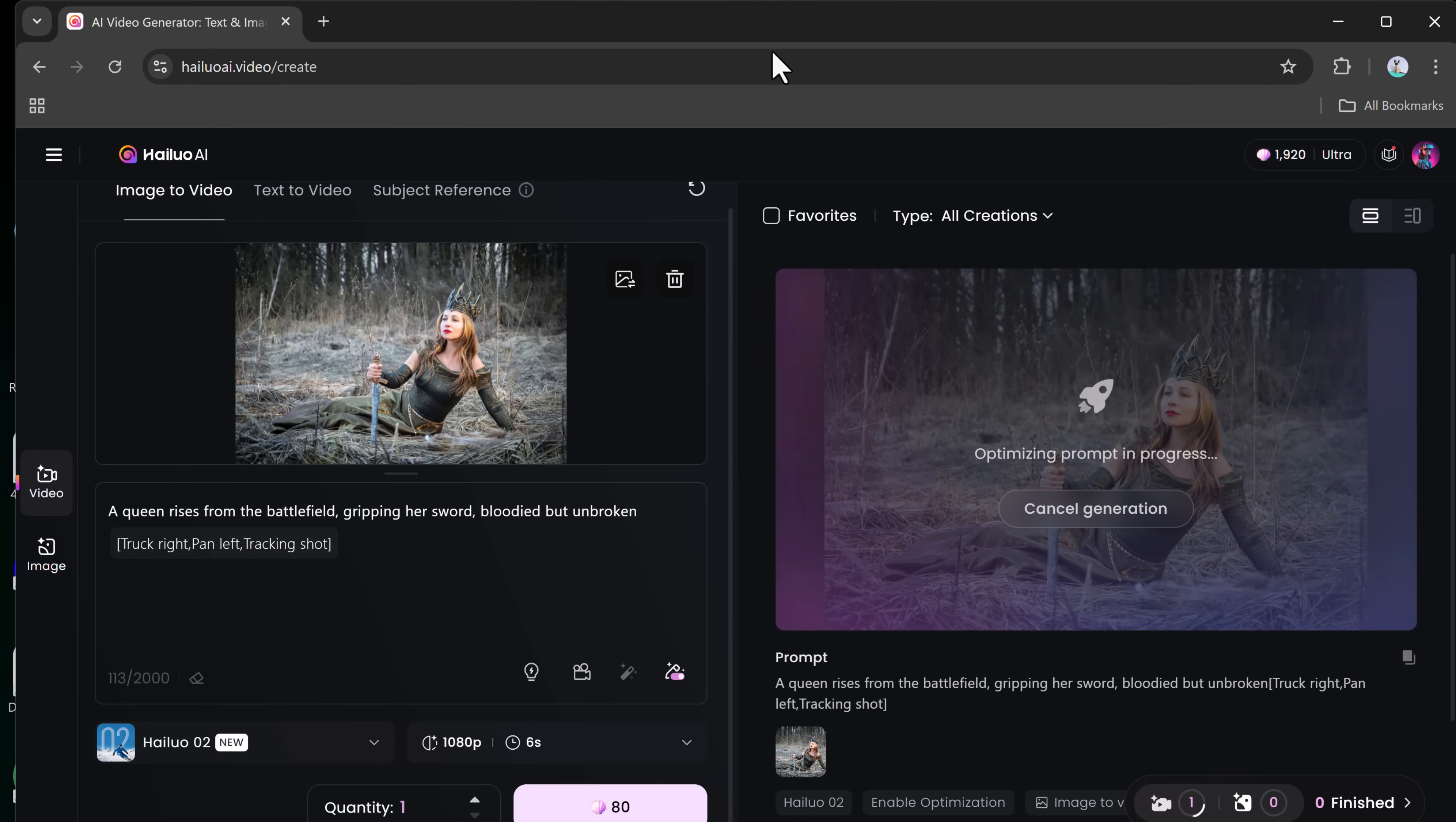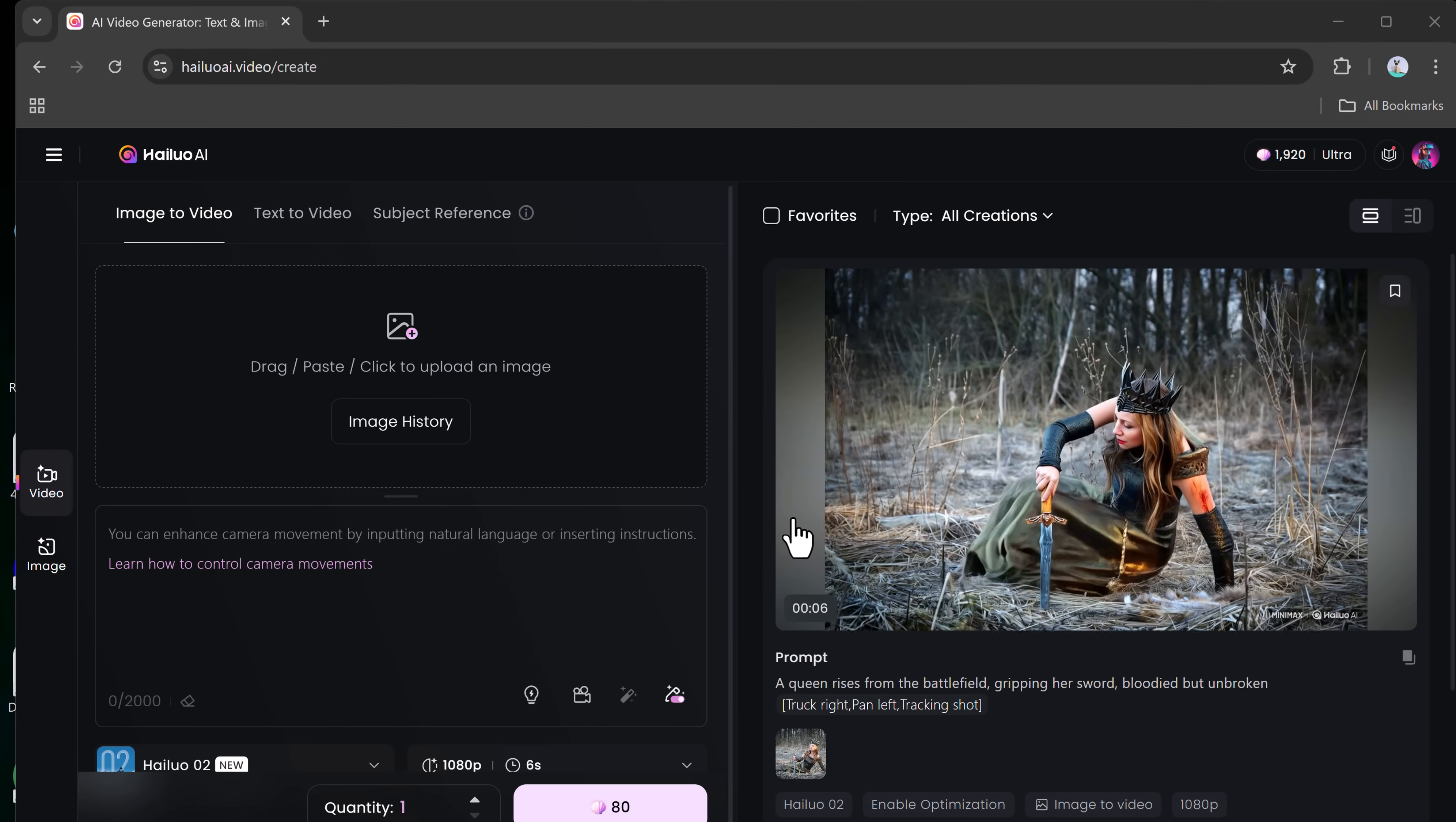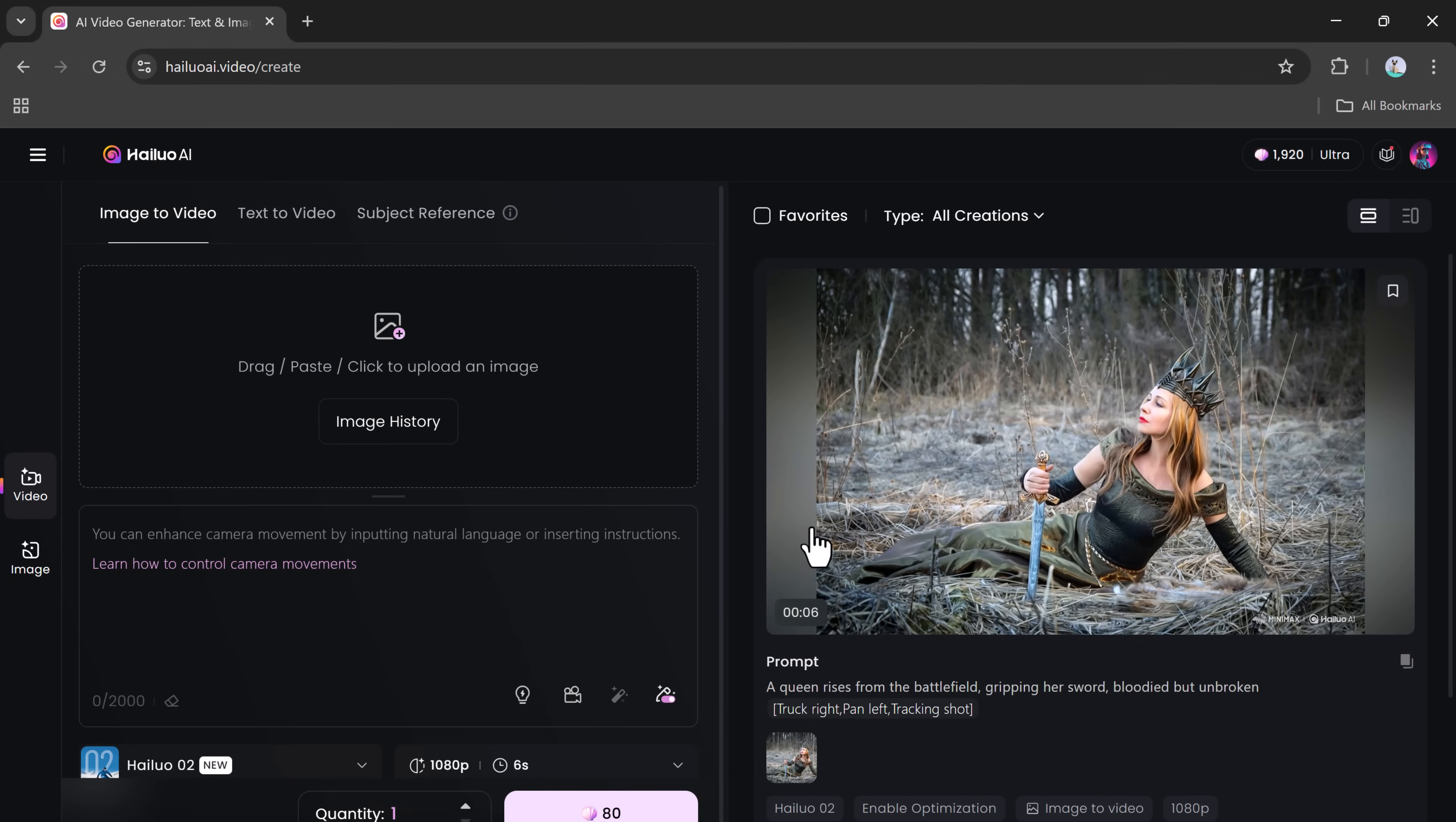Within moments, your video will be rendered. The final result will leave you amazed. The AI translates your image and prompt into a vivid, moving scene that looks straight out of a professional production. And yes, you can download the video and use it however you like.